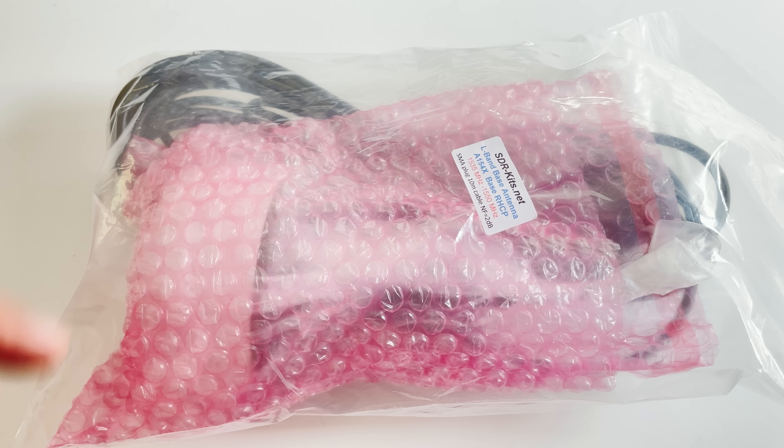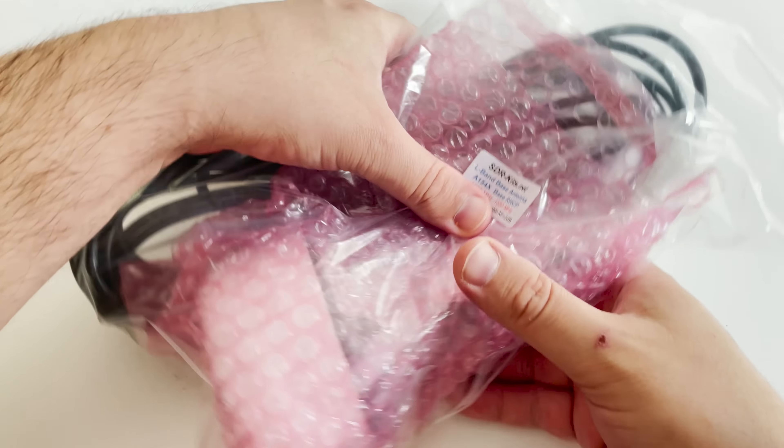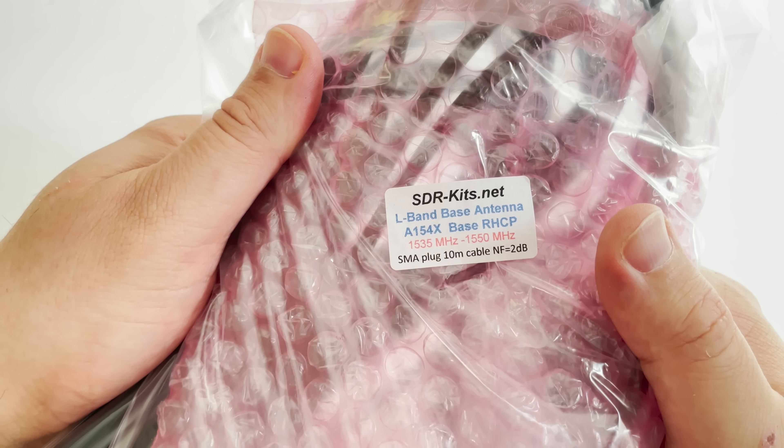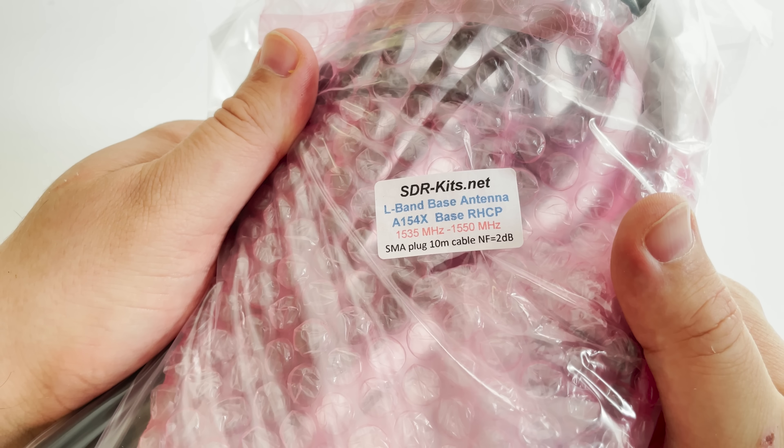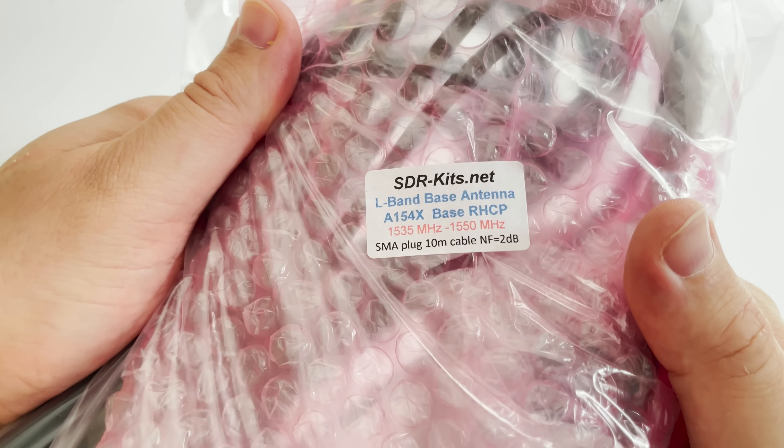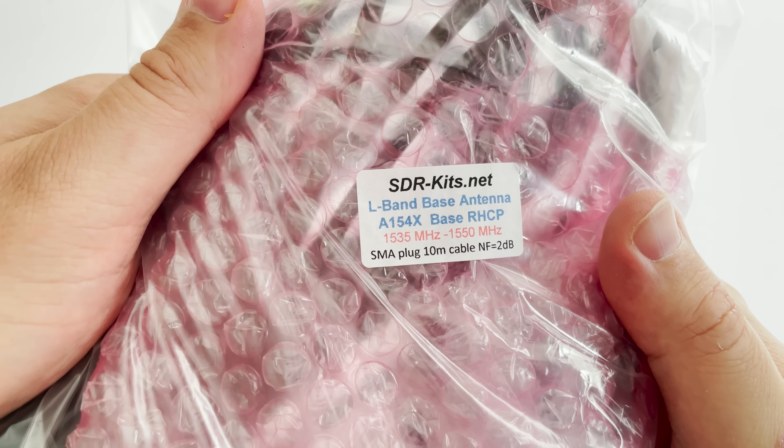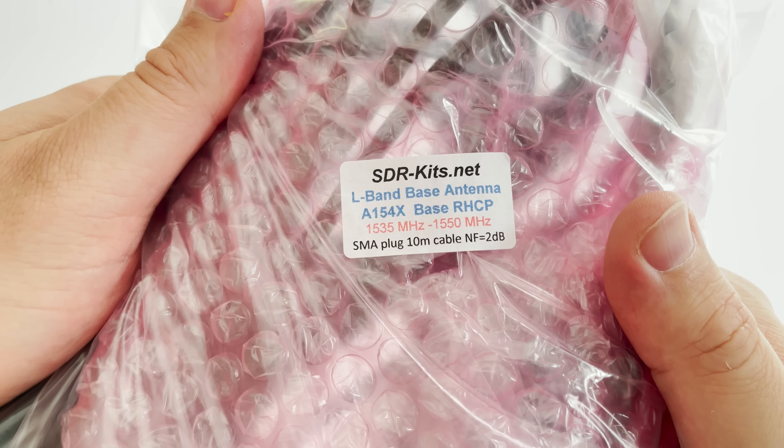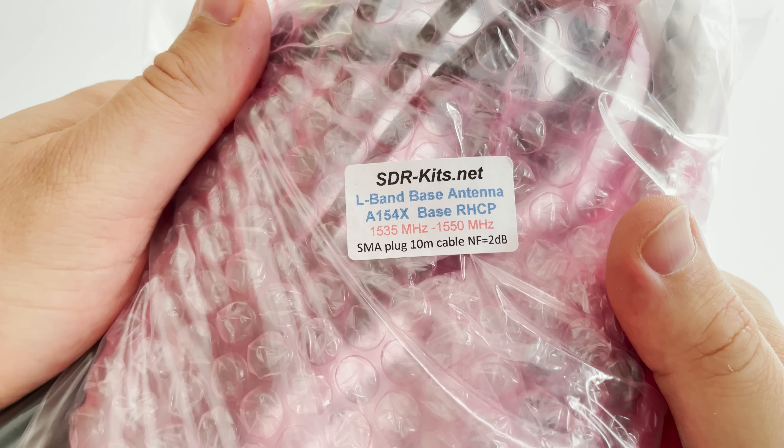Hi and welcome back to another TechMinds video. Jan over at SDR kit sent me this outdoor L-band active antenna to try out receiving InMarsat.